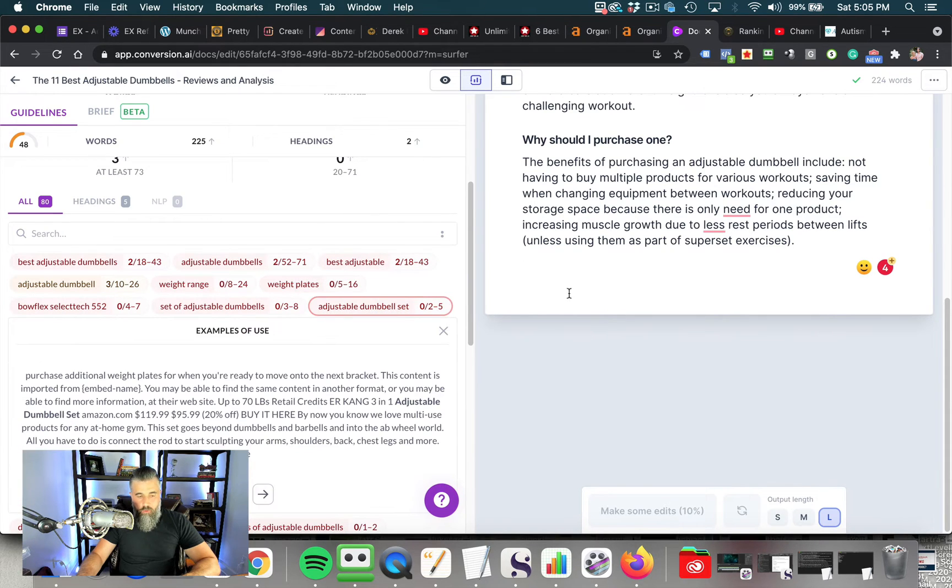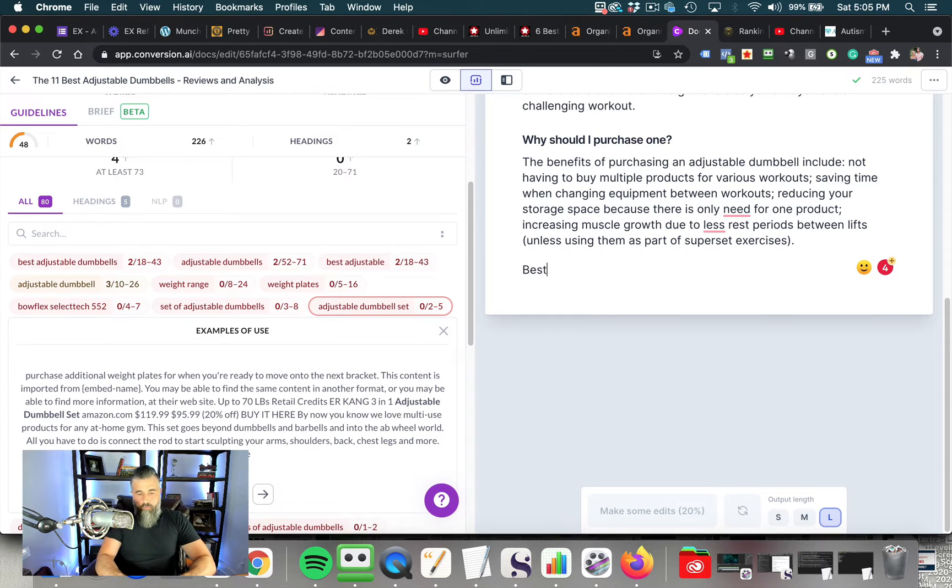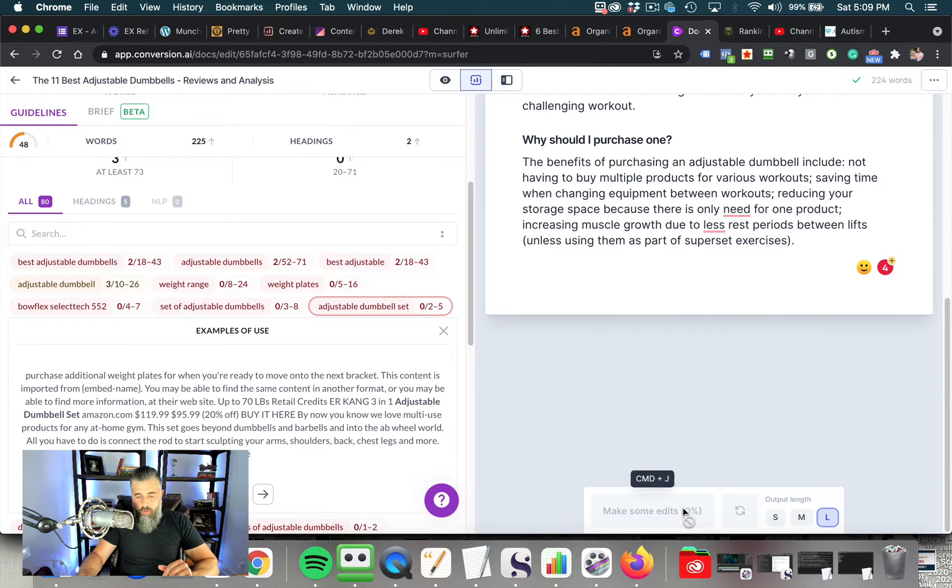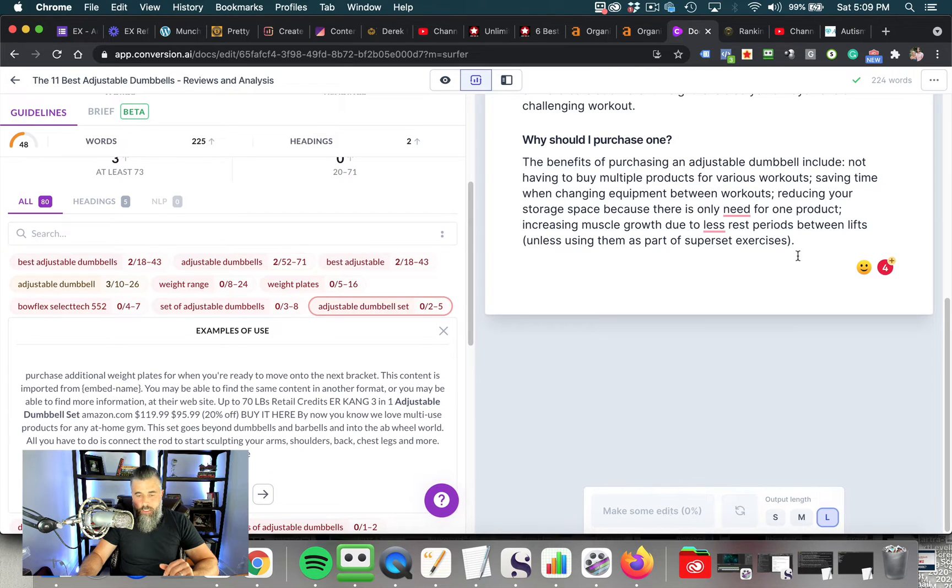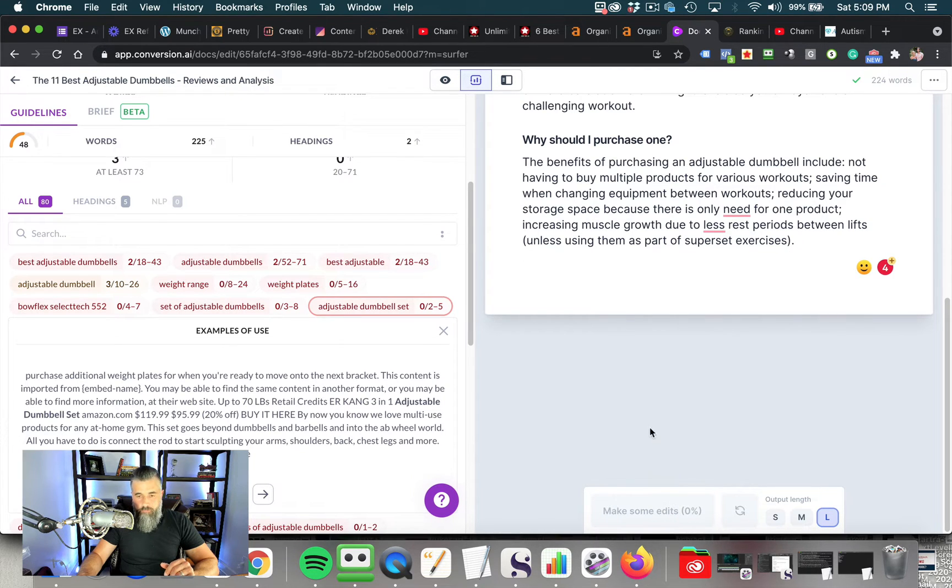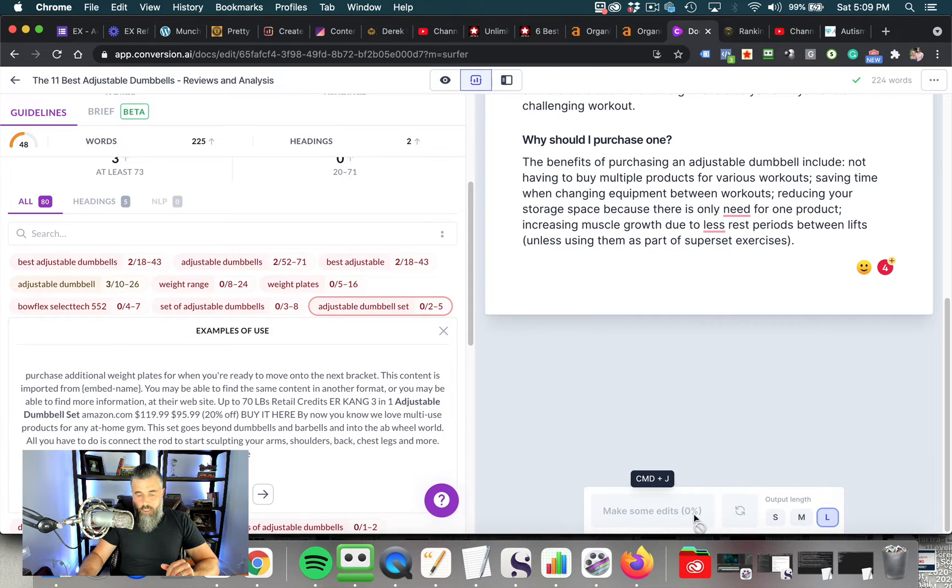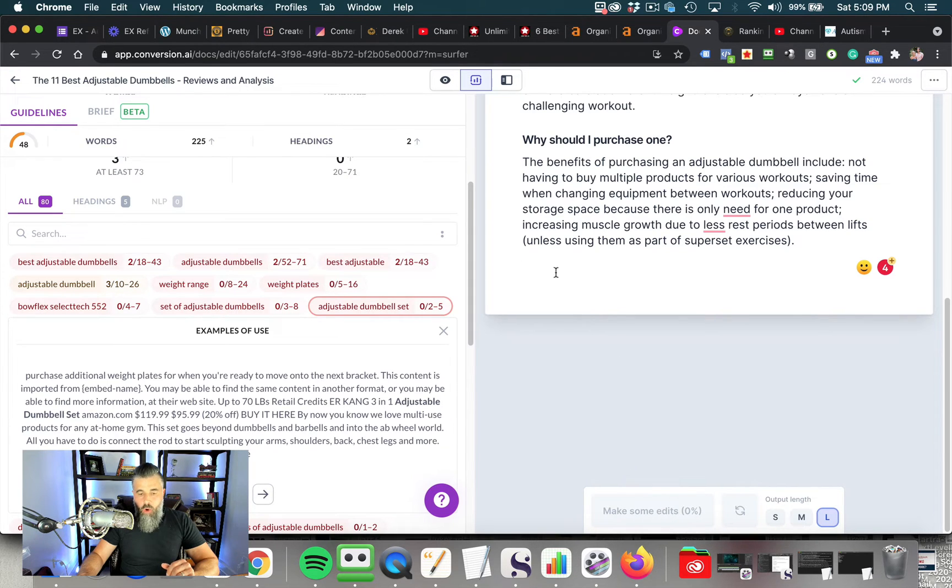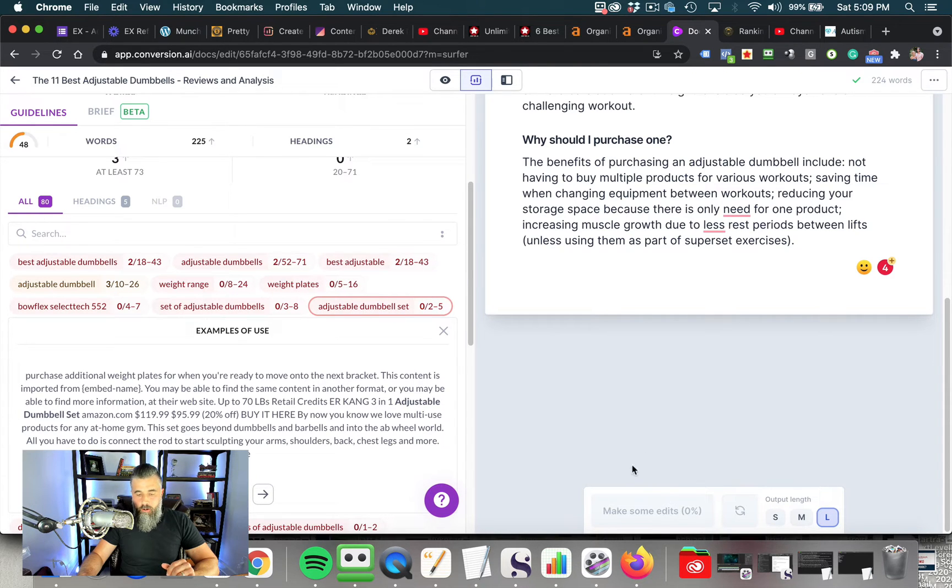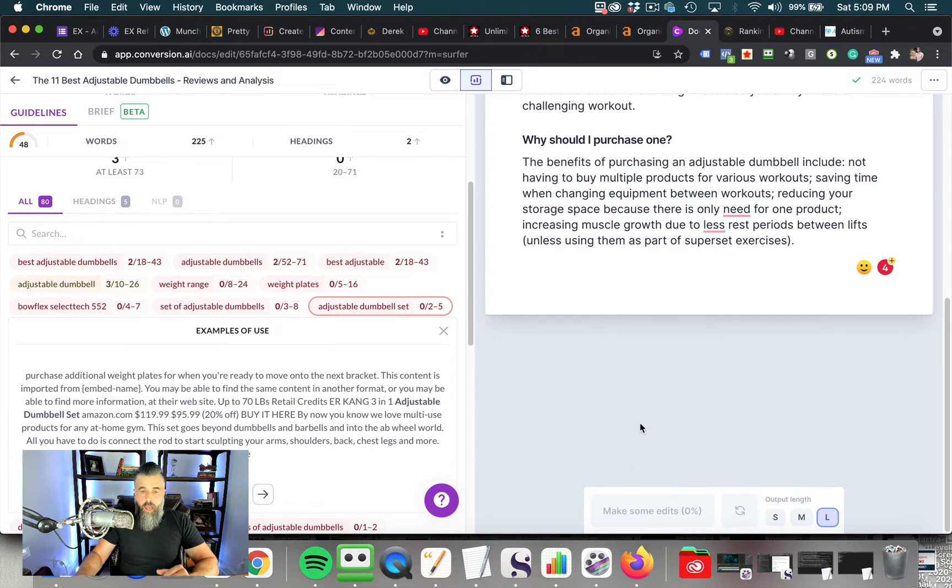So now what we're going to do is we are going to finish out the article here. So now what we're going to do is we're going to click right here, best adjustable dumbbell set, and we're going to plug that in right here. Now, before I plug that in, I want to show you this right here. You'll see this is grayed out where it says make some edits. This is going to then plug in. Now, before I do that, you'll see this is grayed out where it says make some edits and I can't click compose.